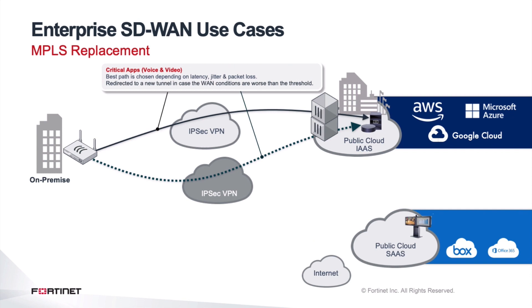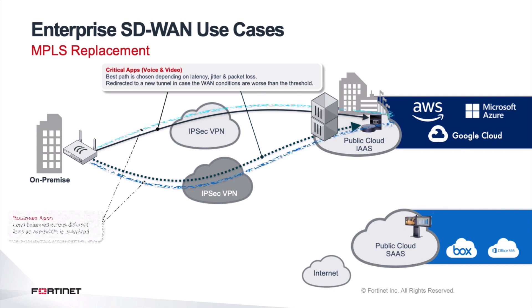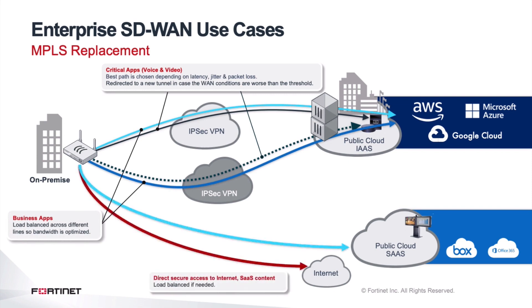Moreover, customers that have multiple internet connectivities on-premise and want to get rid of MPLS or do not even have MPLS, we can use multiple internet connections to connect again into the FortiGates in public cloud. That means that, again, based on the types of lines, based on the latency, jitter, and packet loss, we can start detecting which is the best line for which traffic and connect accordingly.